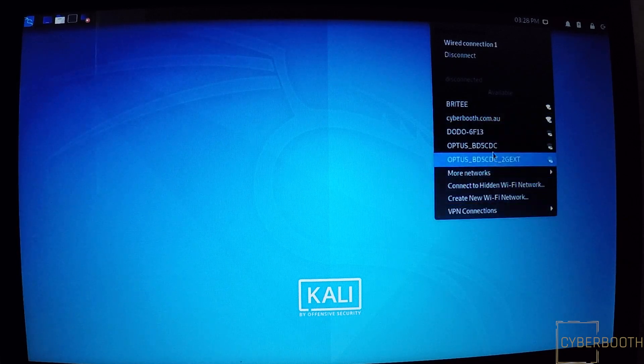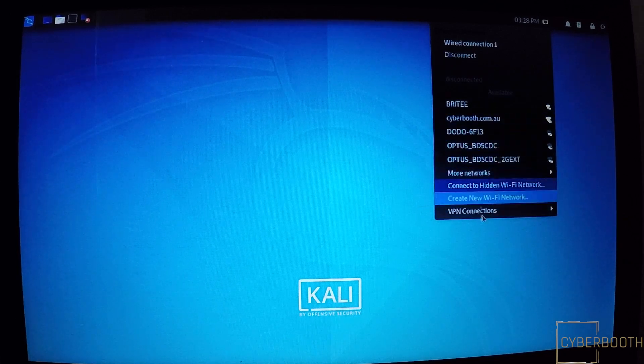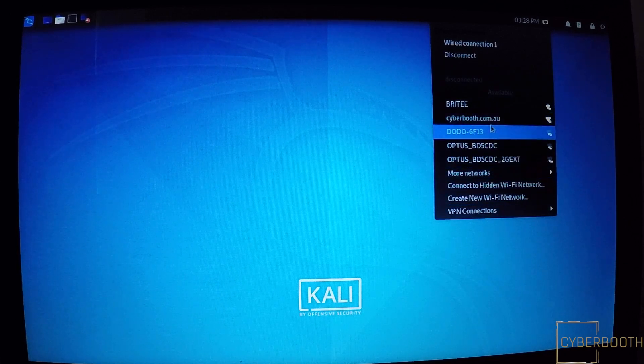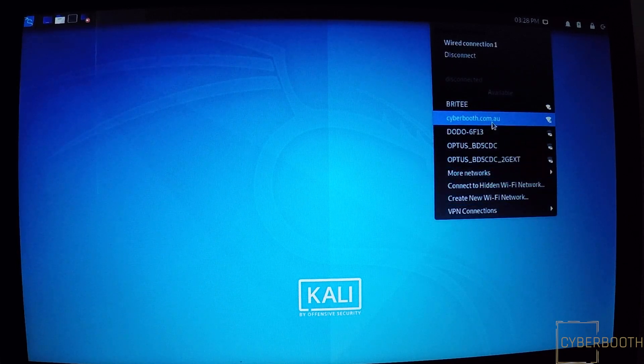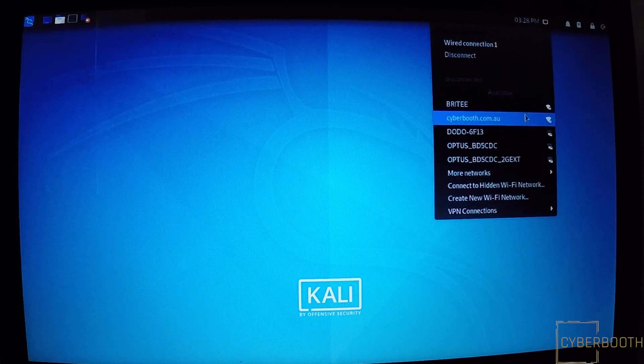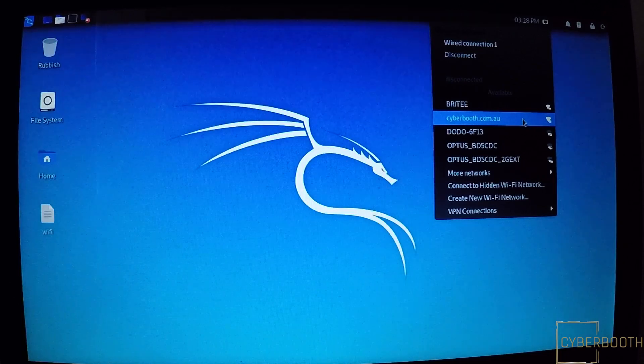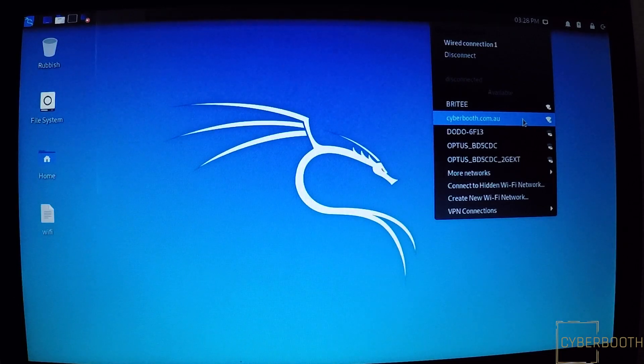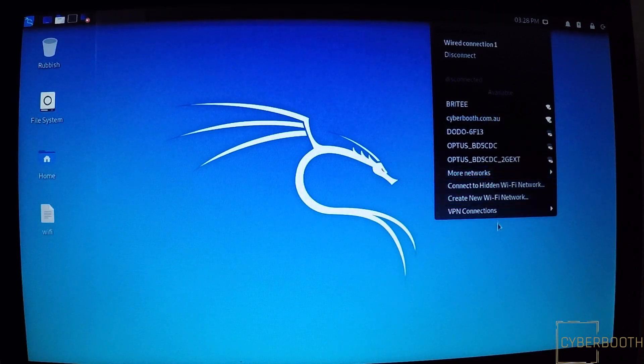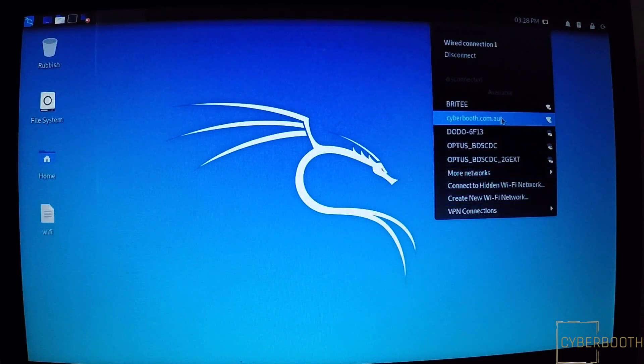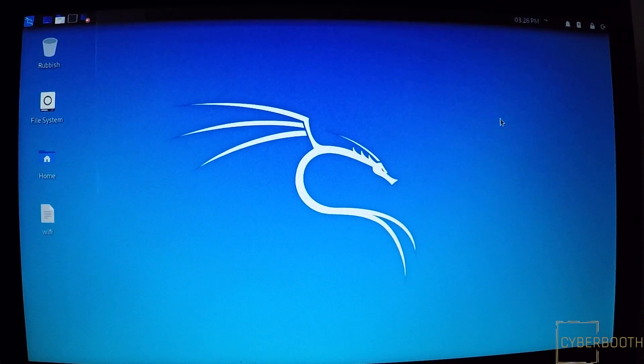And I'm going to connect to my Wi-Fi. You can choose your Wi-Fi from there.